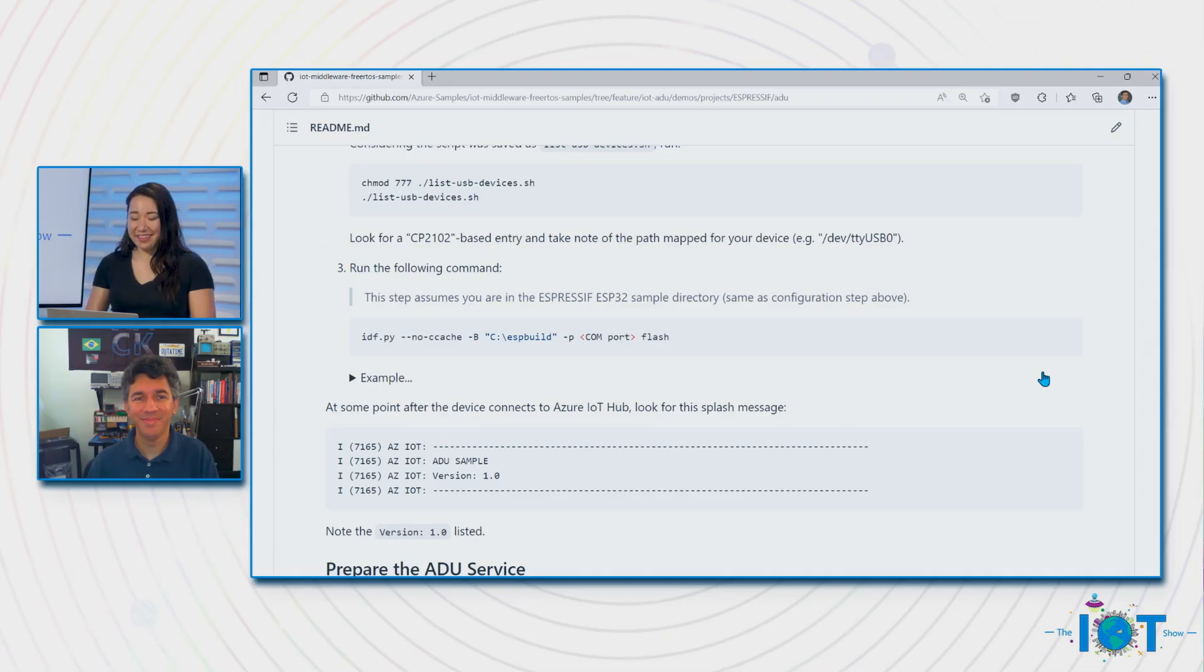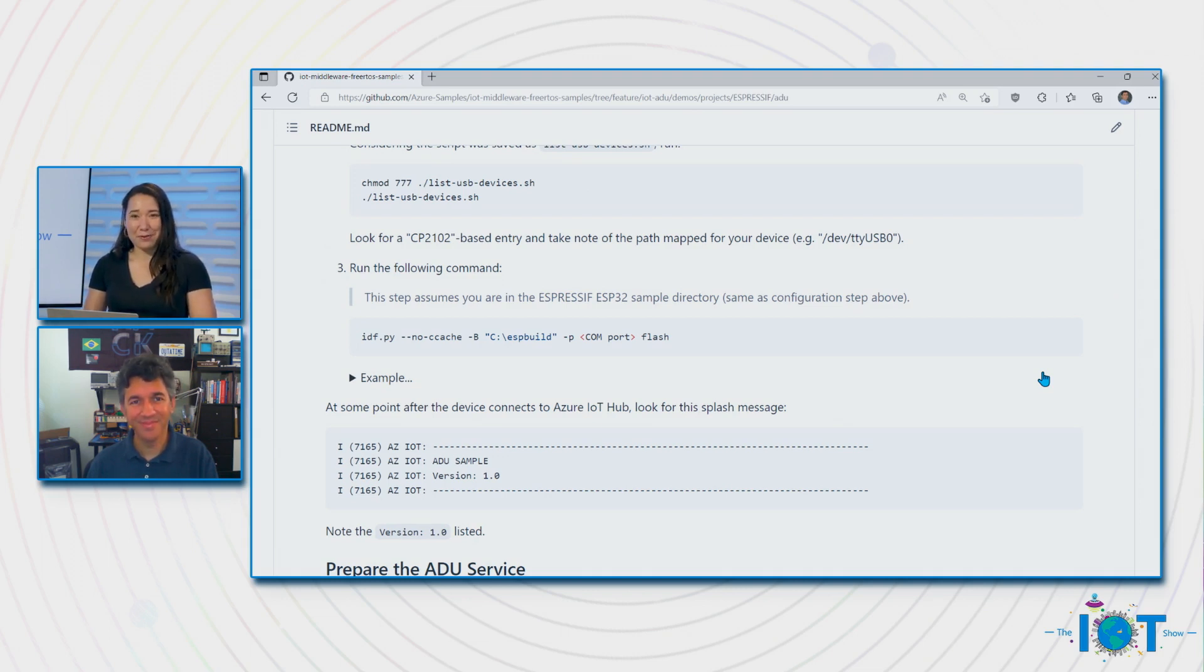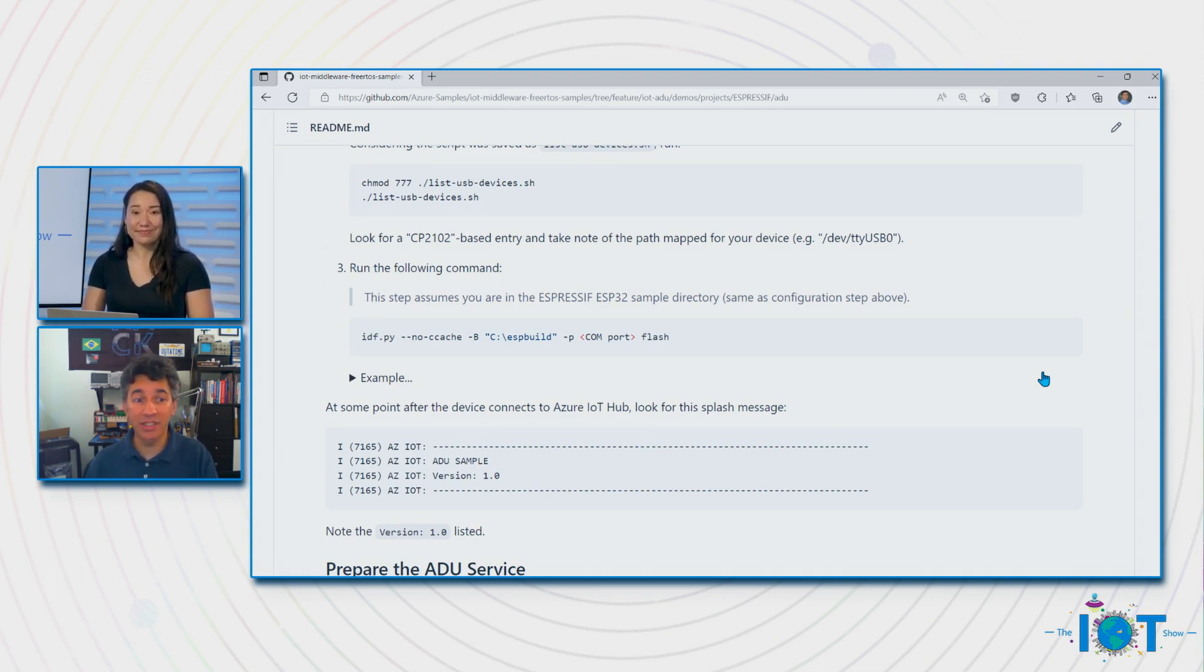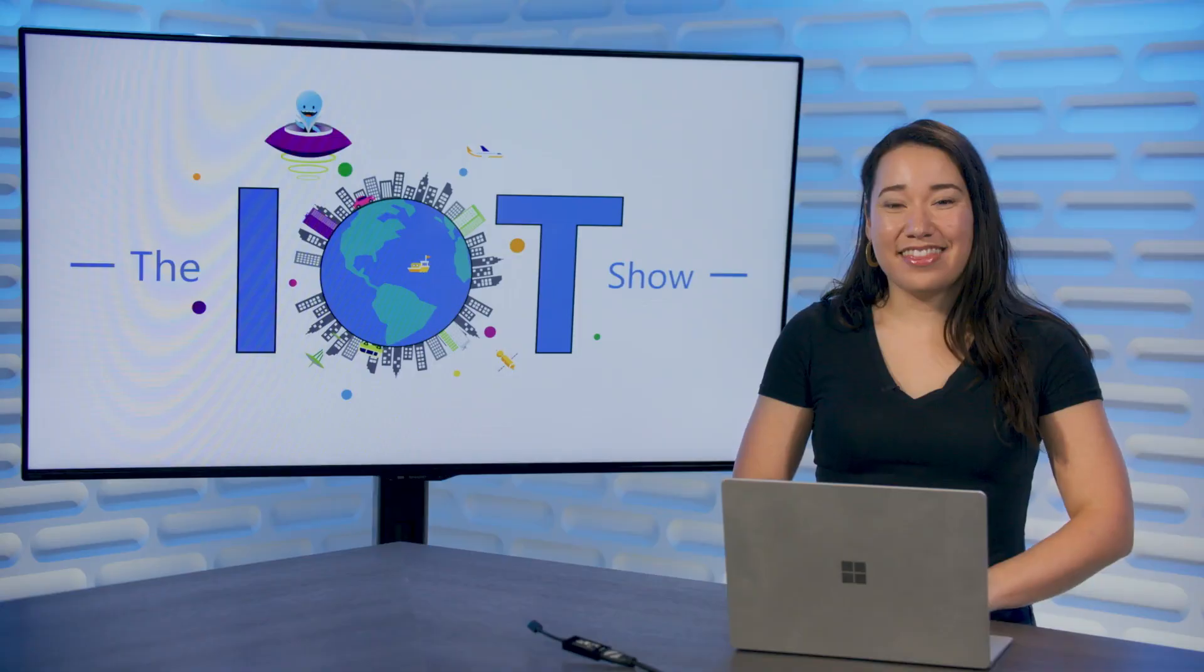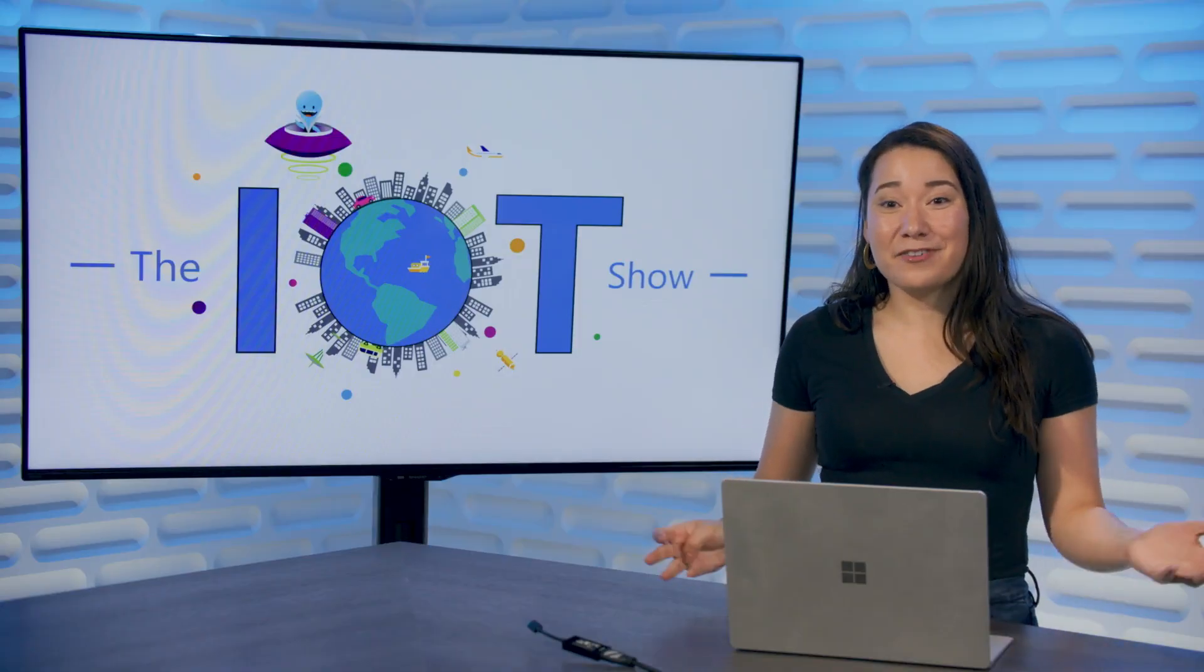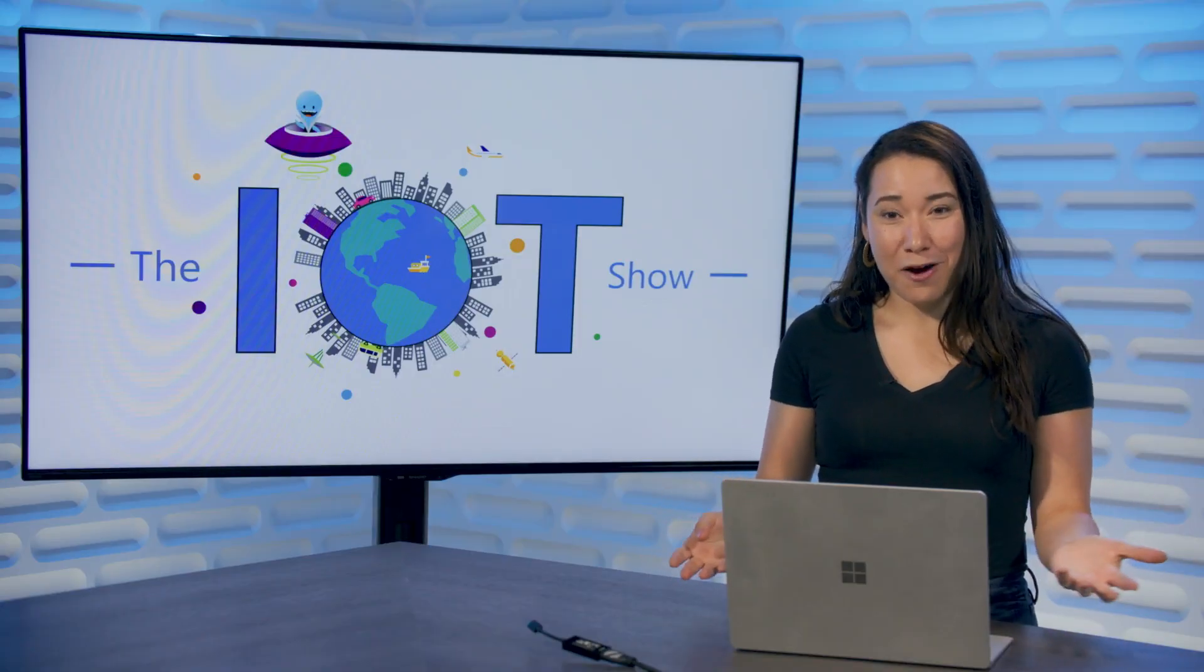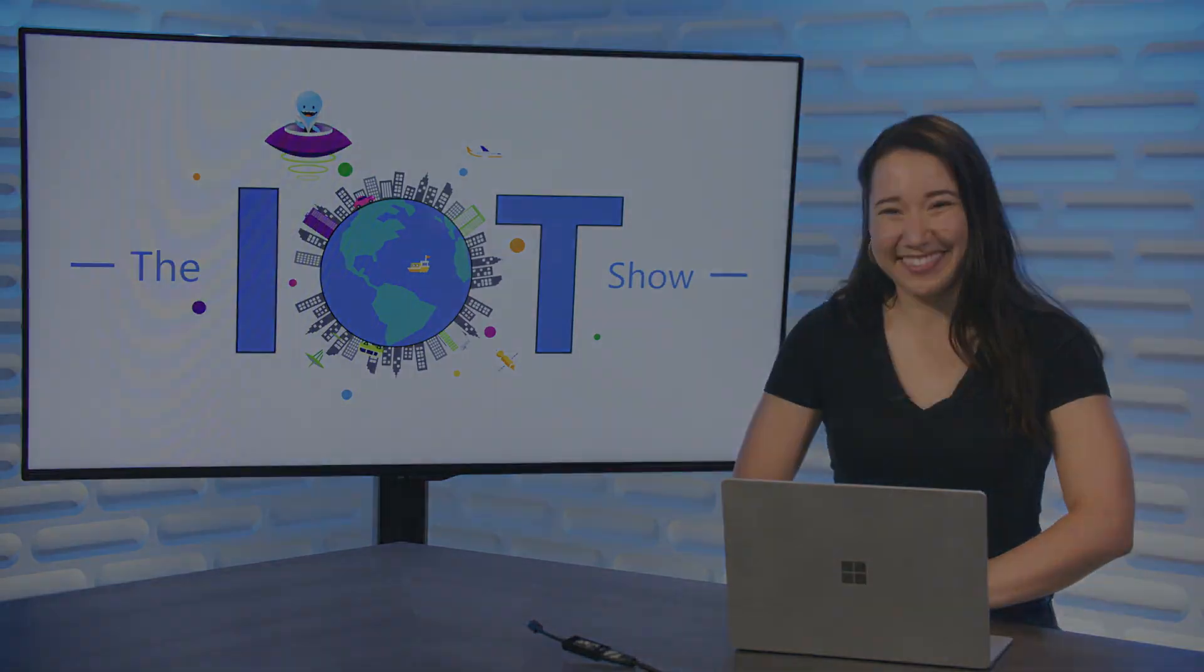Well, thank you so much for coming on the show today, Wellington and showing us the Azure device update service. And I hope you come back with some more updates on this. Thanks for having me. And I hope that if customers have the opportunity to test this out, let us know if you have questions or if you have problems, let us know we're here to help. Thank you again Wellington for coming on the show and thank you everyone for watching. We'll see you soon.